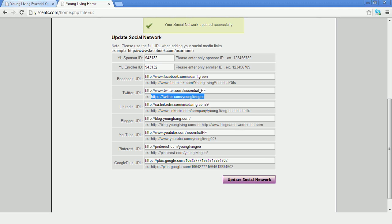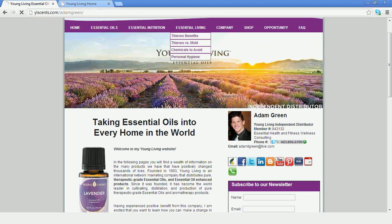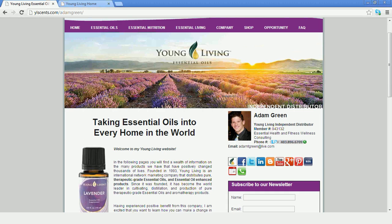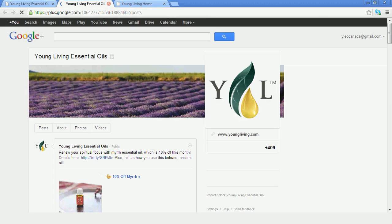So I've just added Google Plus. And when we refresh my page, you'll notice that Google Plus shows up here right now. I can click on this, and voila, it opens up to Young Living's Google Plus page.